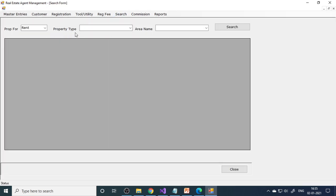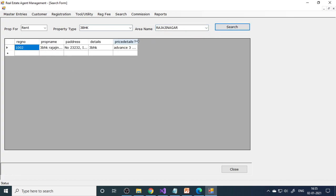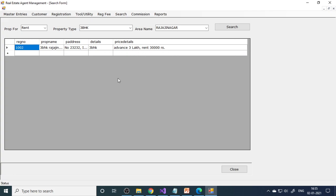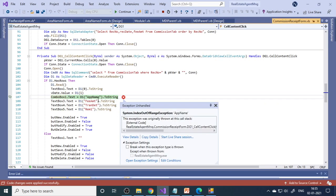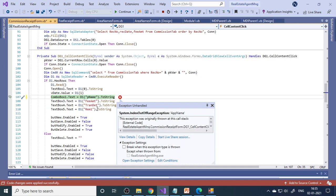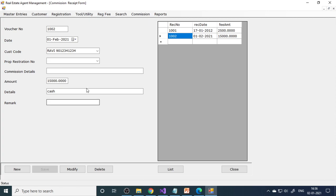Next is the search. When a customer comes looking for a particular house, we can search the properties and view all the details. The agency cannot remember all the houses available, and if the agency is large, all employees cannot remember everything either. So when a customer comes, they can search here, and when the results come, employees can easily explain to the customer. Here is the commission form — if the property deal is done, they need to pay the commission. We can record what percentage of commission was collected and save the information.